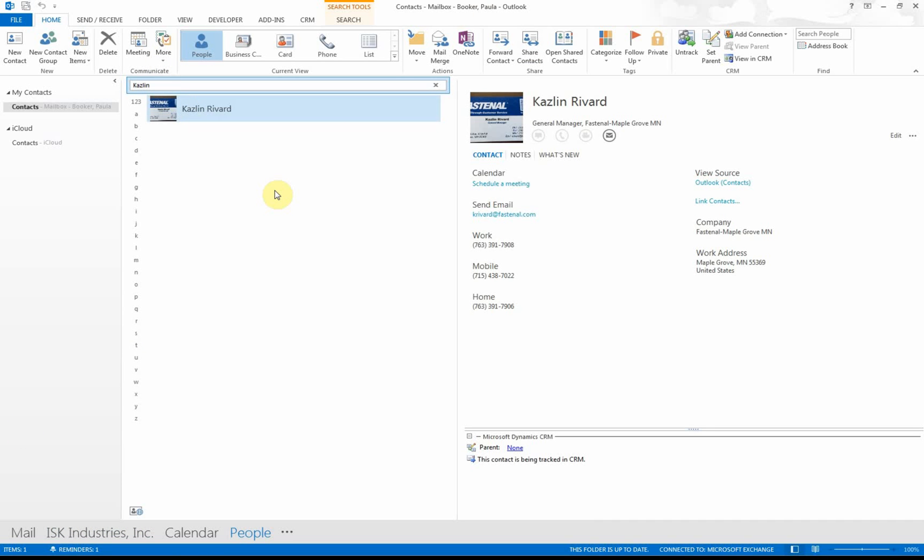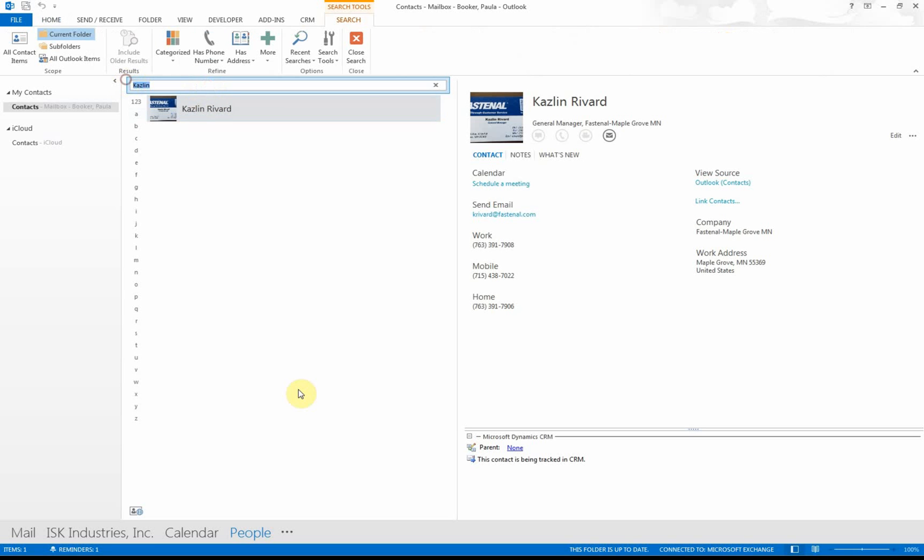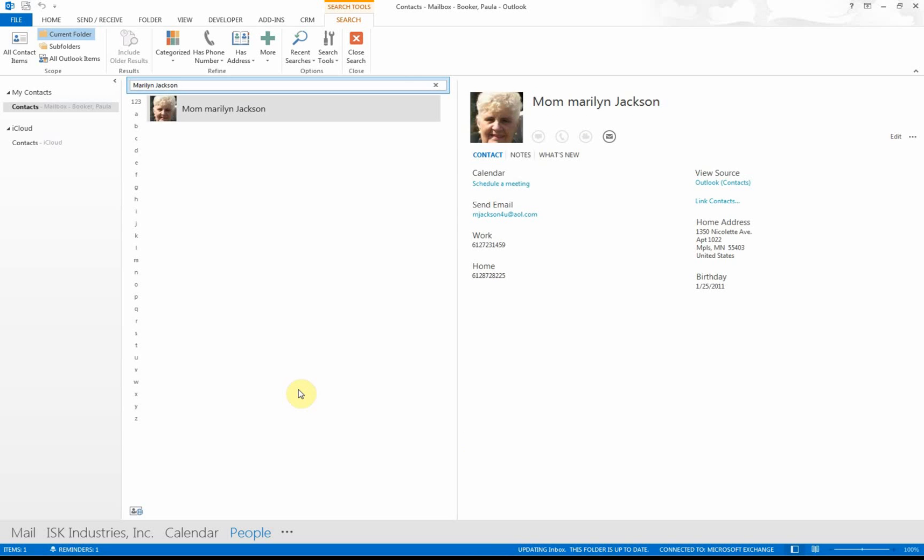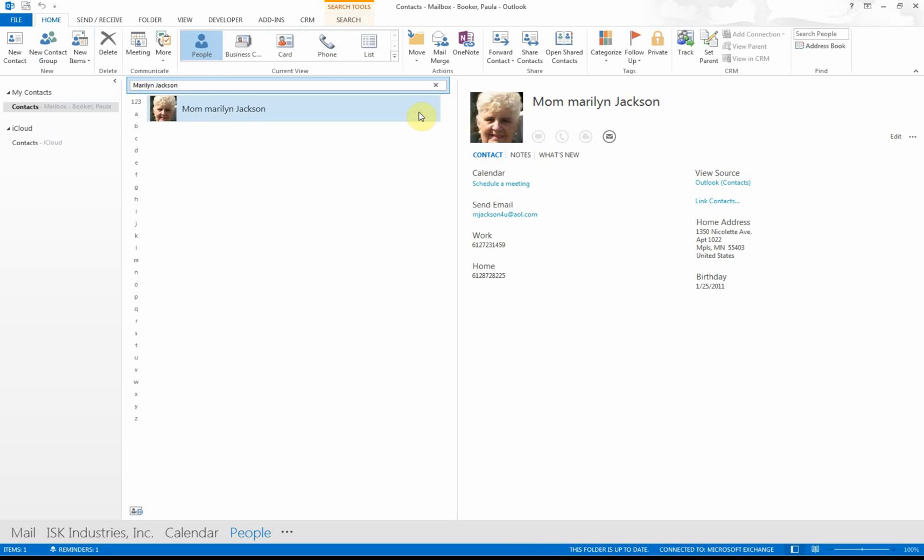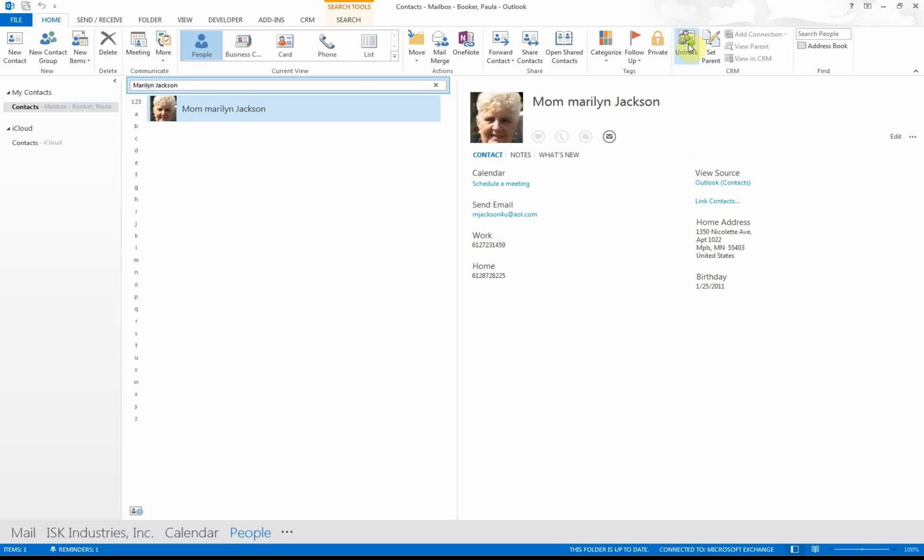You can do that with anybody in your Outlook address book. Once again, what I did is I looked up the name—this is my mother, so she's in there. Click on the name again, press the Track button.